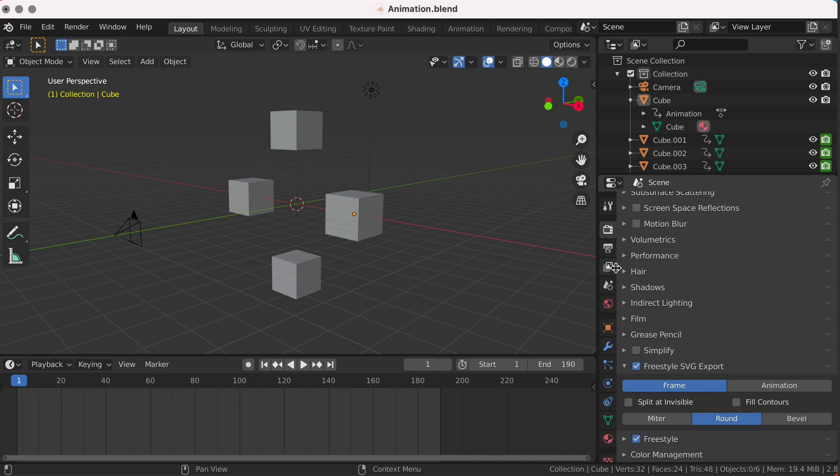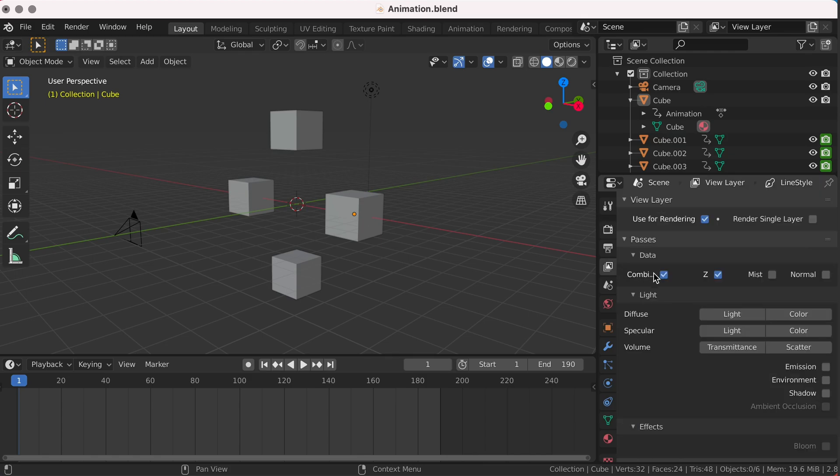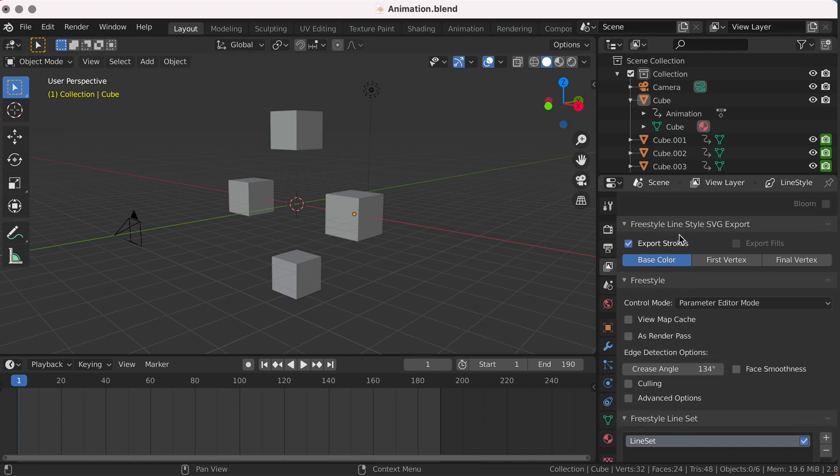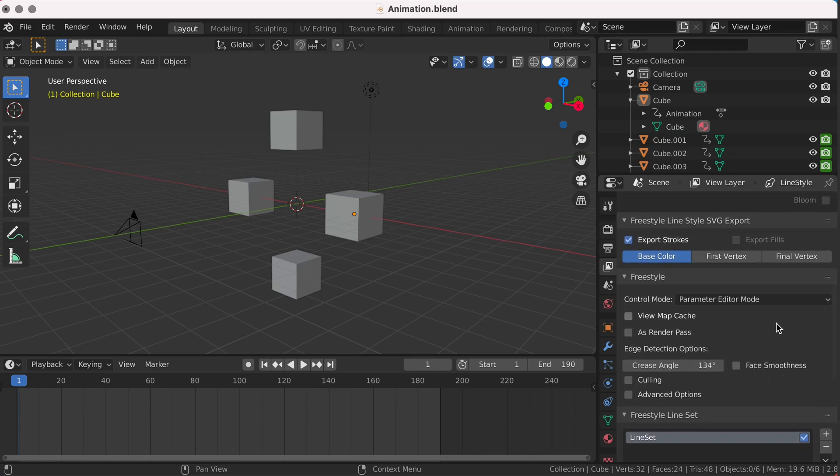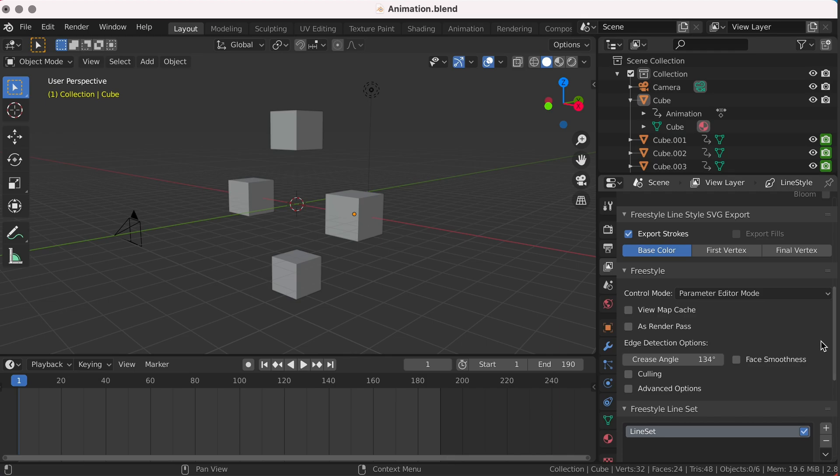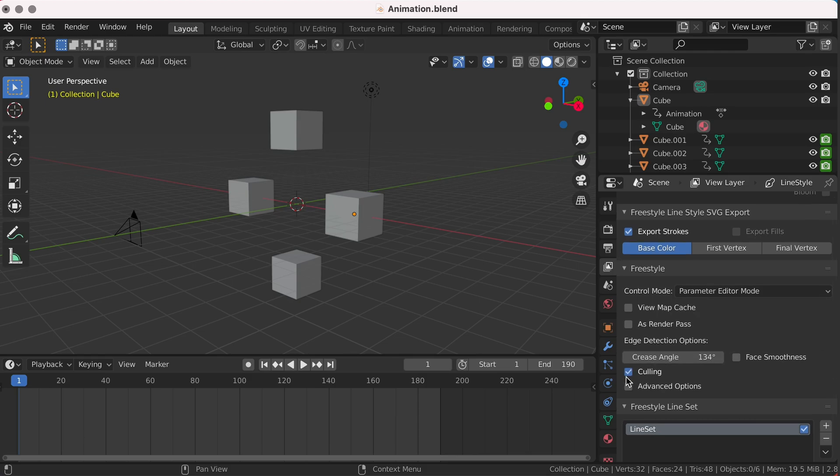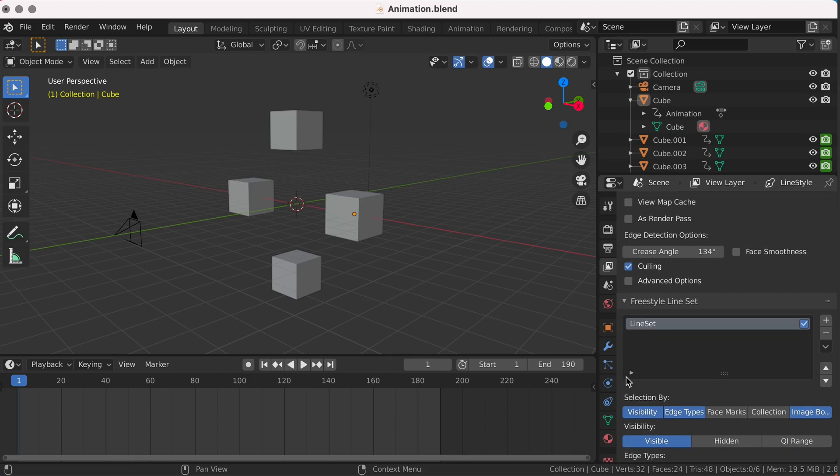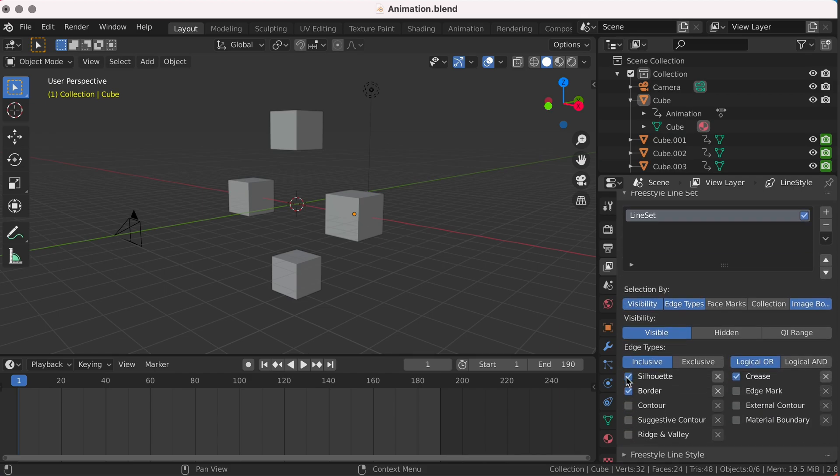Coming across to the Layer Properties tab, we should scroll down to find our SVG settings. Now while I'm not going to go into detail of what each of these settings are as they are very well documented in the Blender documentation which I'll link below, the only one we need to take care of and enable will be Culling. Scrolling further down under our Line Settings, the Visibility.